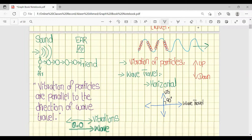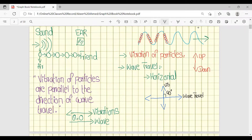We discussed examples of longitudinal and transverse waves. For longitudinal waves, we discussed the example of sound waves, in which particles are vibrating from one point to another. They push each other, and in this way energy is transferred from one point to another.